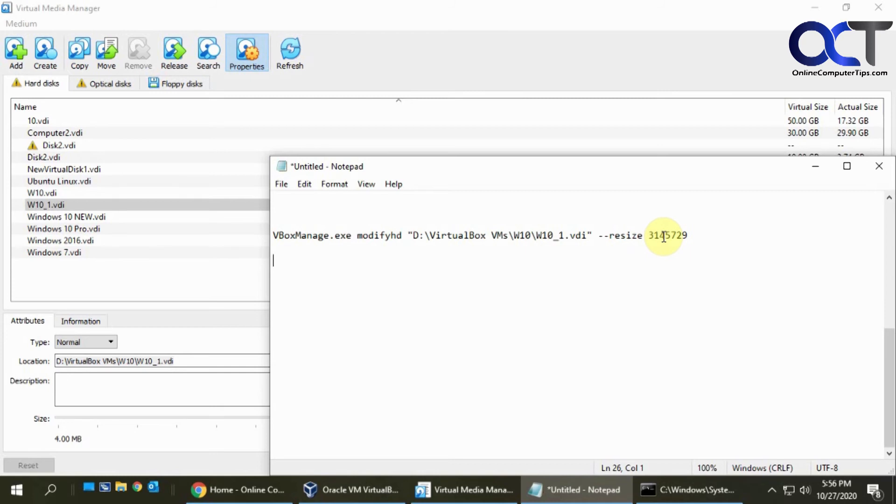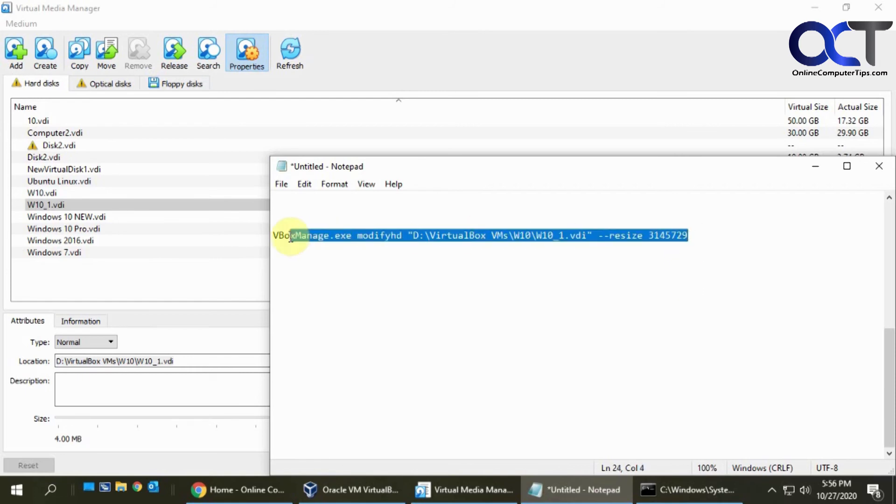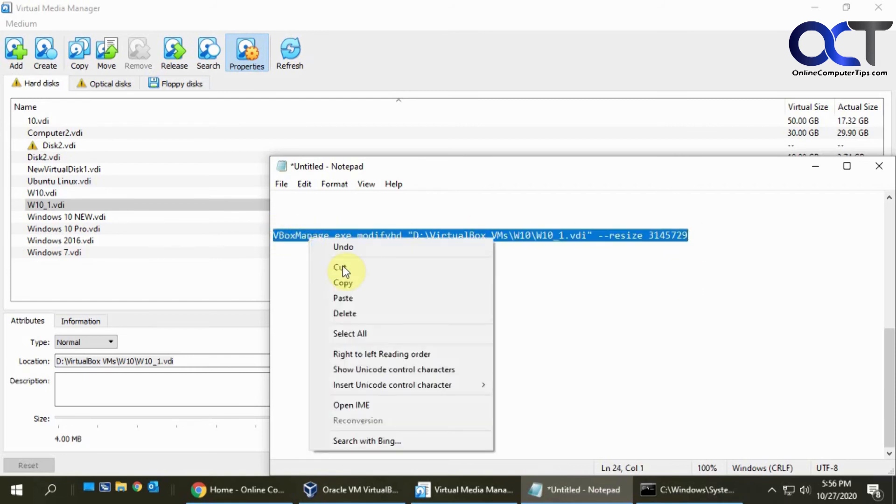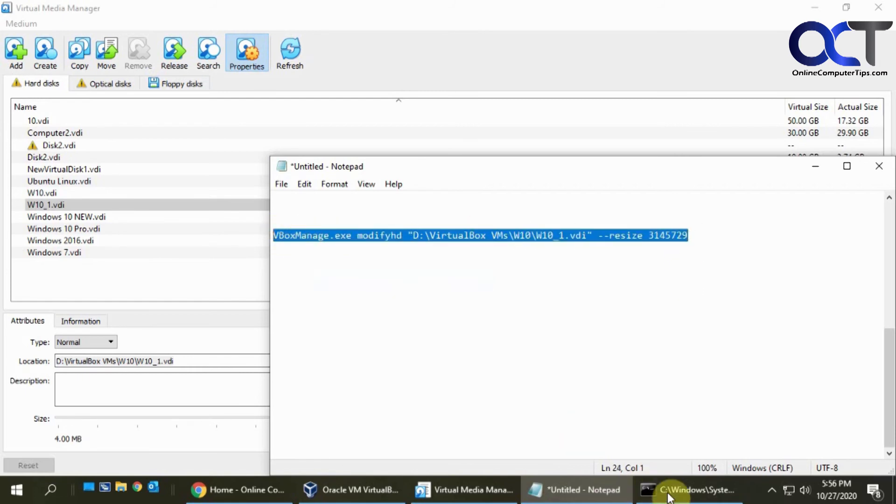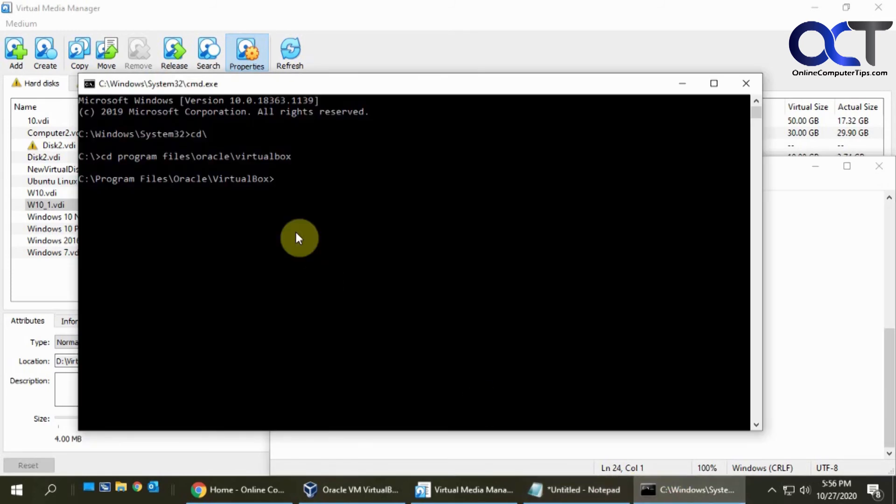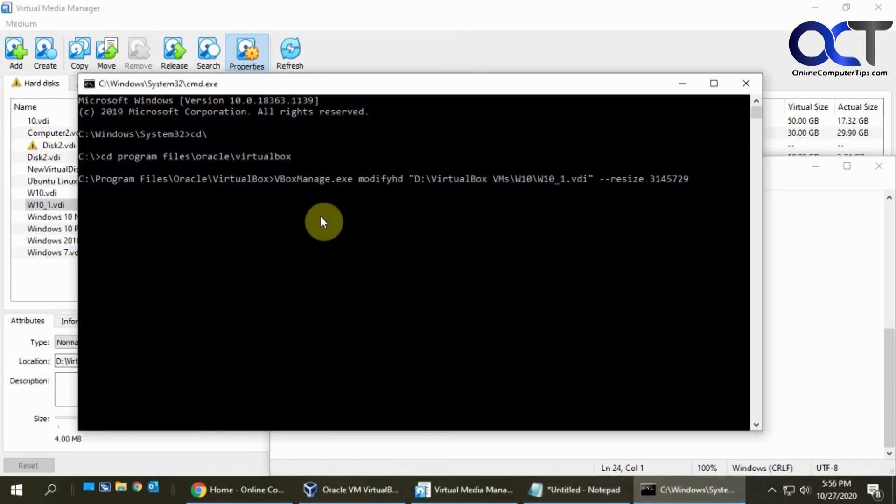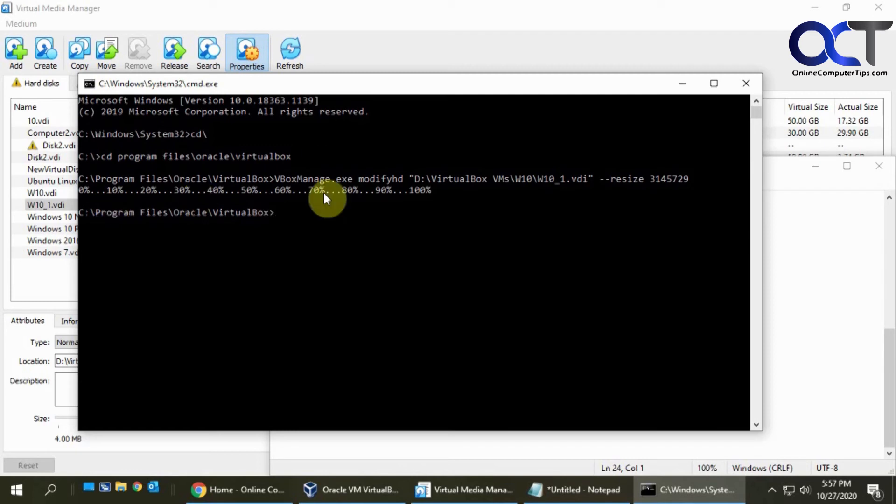So I have 3 terabytes equals what we got here, 3 million megabytes. I'm just going to copy this command here, go to my prompt, paste it in by right-clicking, and enter to run it. It did it really quick.